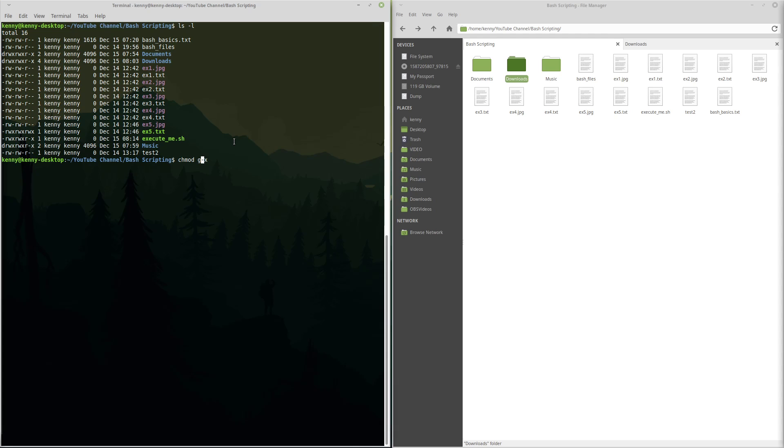And minus, meaning that we're going to be taking away this particular permission. And then x, which is execute permission. And then we specify our file, just like with the numbers, ex5.txt.